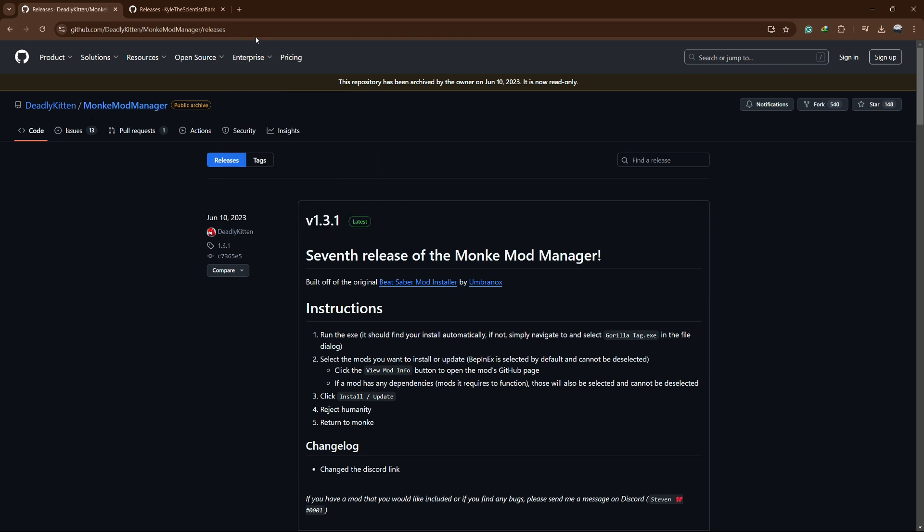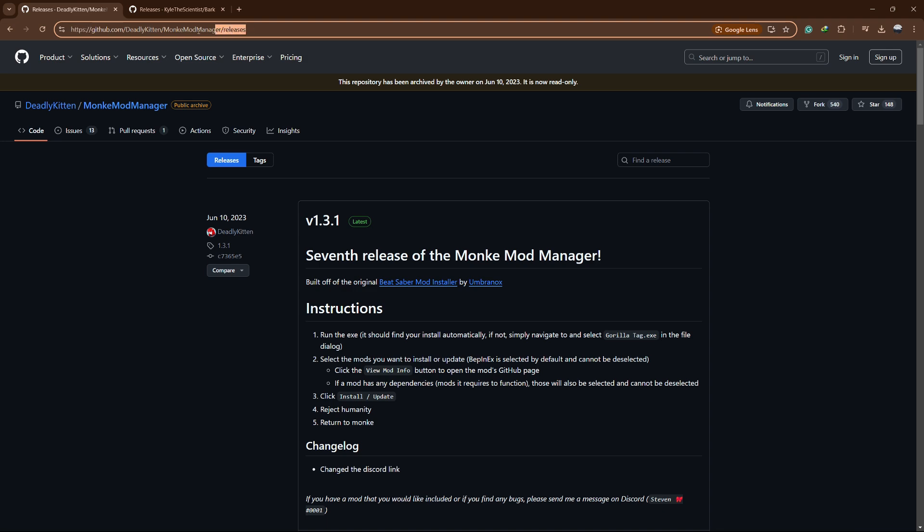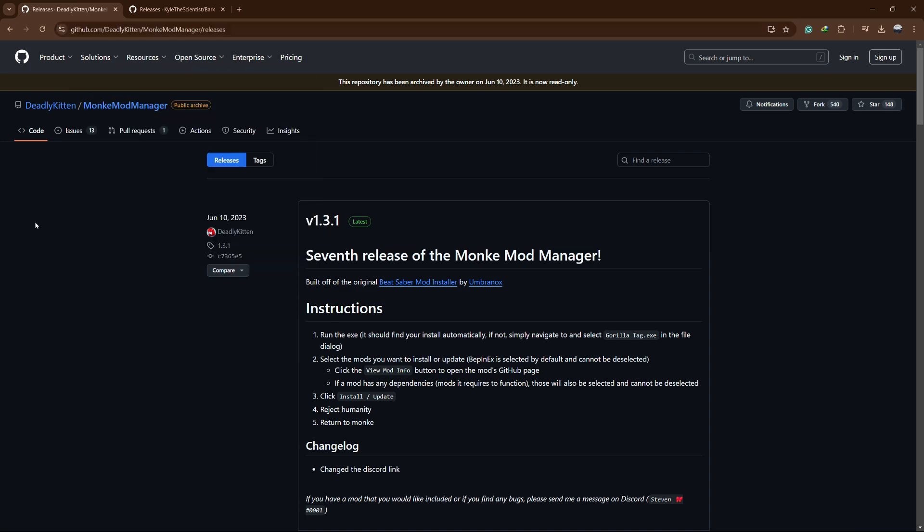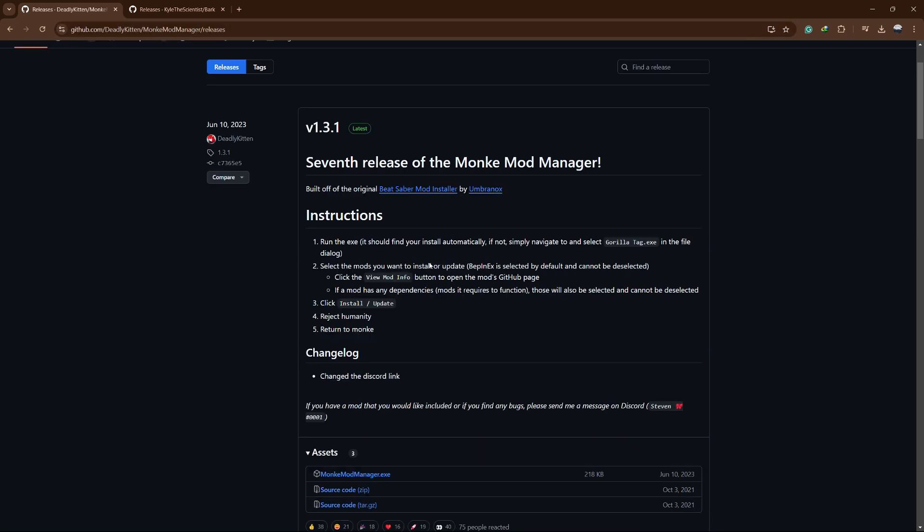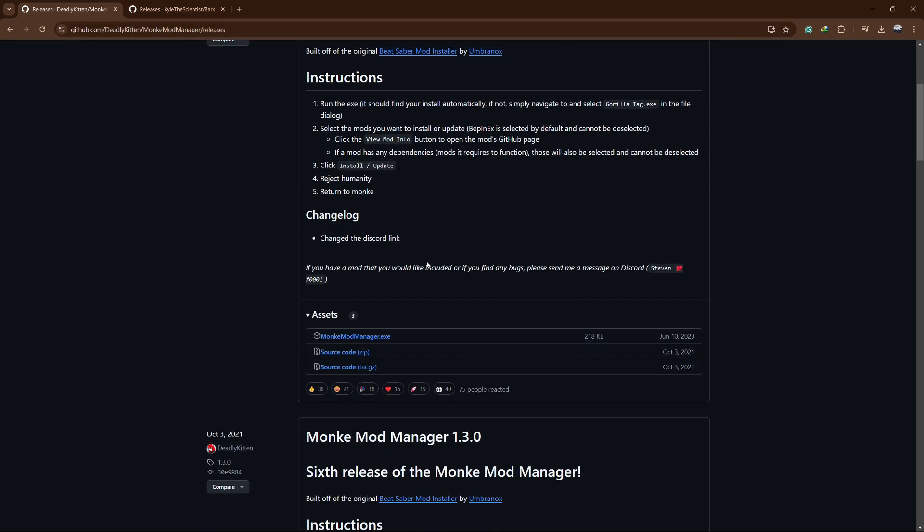First, go ahead and search for Monkey Mod Manager. Once you're on the page, click on the first link and then go to the Releases section. There, you will find the monkeymodmanager.exe file.